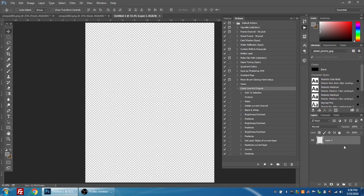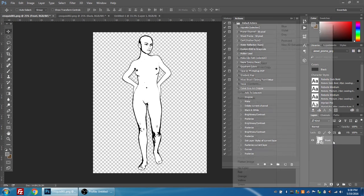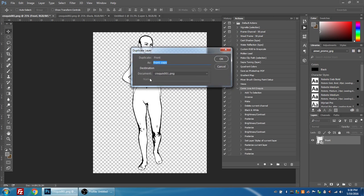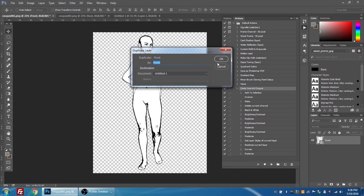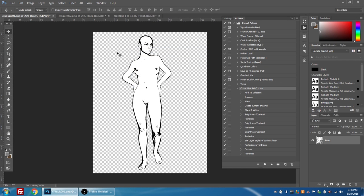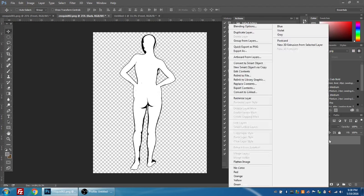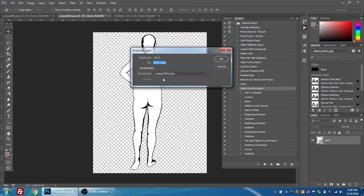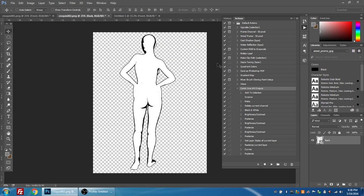I'm going to go back to my croquis one, I'm going to right click front and choose duplicate layer, but I'm going to change the document to my untitled document, the new one I just created. And then I'm going to go to croquis two and I'm going to right click on the layer, duplicate layer, and again I'm going to switch it to untitled.